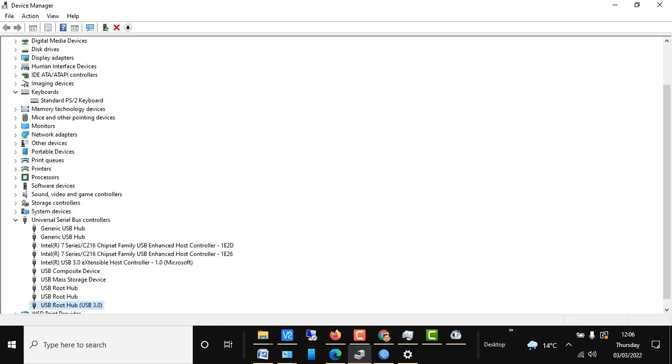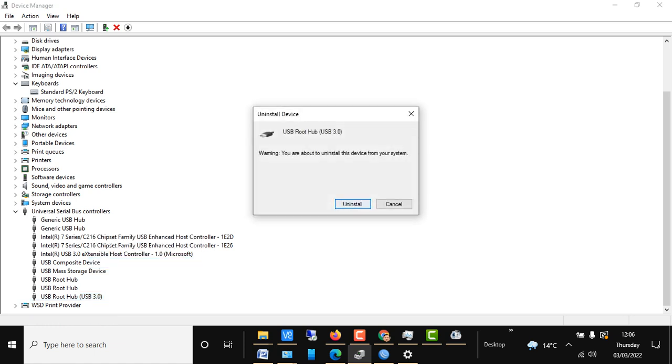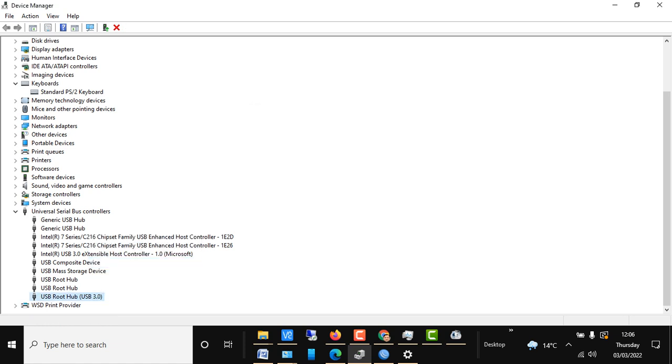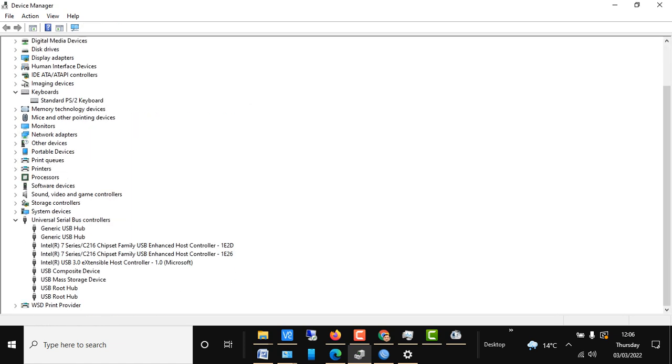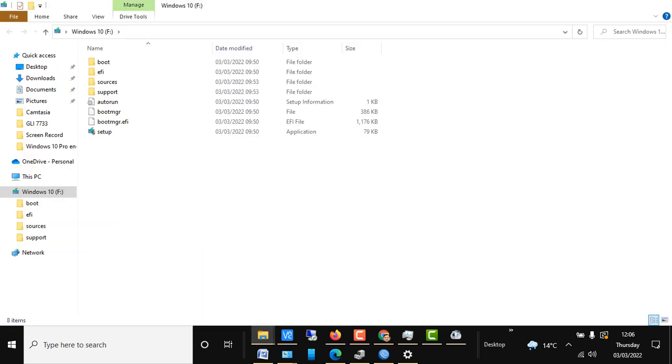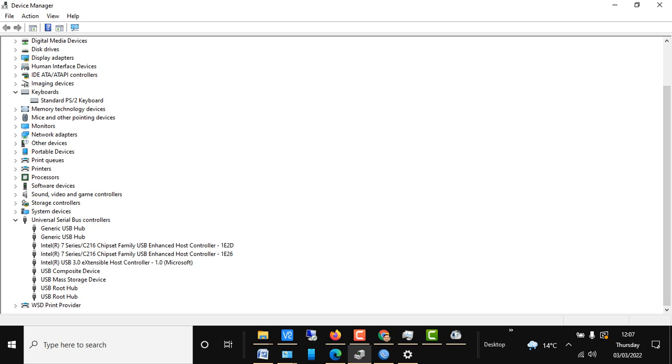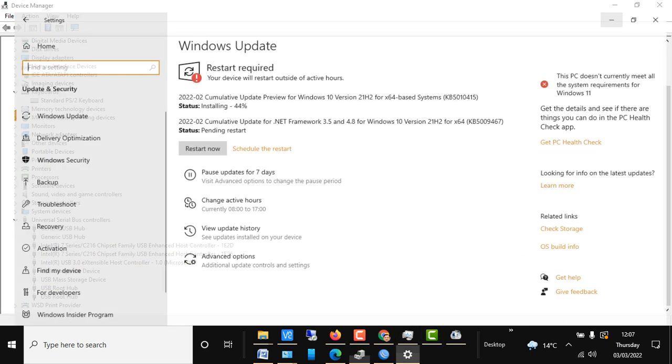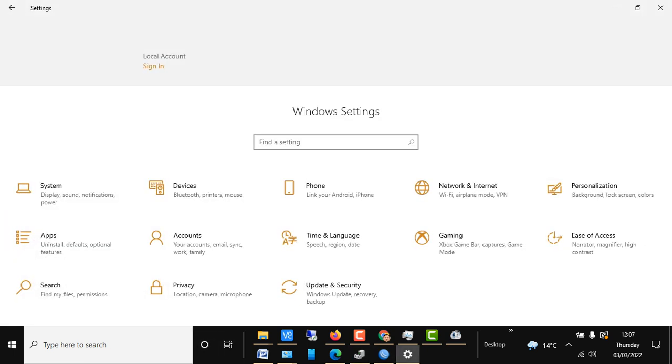Now if I go and uninstall my USB Root Hub 3.0, we can see there is no driver for that. We can also go to our Windows settings. If I come over to Settings, then in Settings we go to Update and Security.